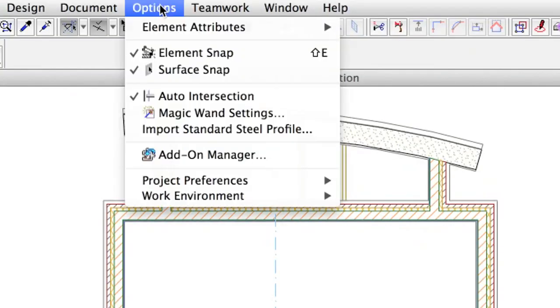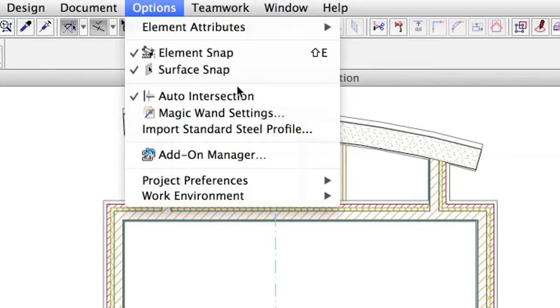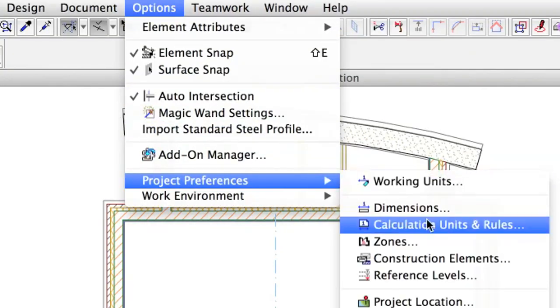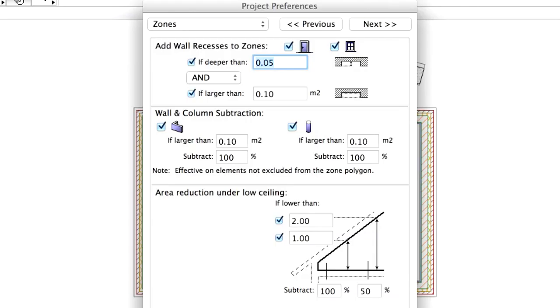Use the Options, Project Preferences, Zones option to fine-tune the zone-related calculations and element subtractions.